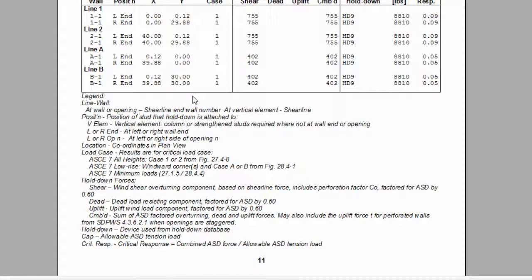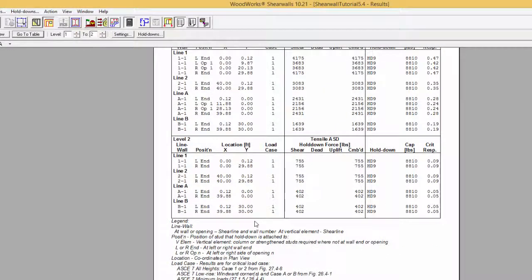An example on how to calculate the hold-down force will be done for demonstrative purposes. The hold-down force is determined by multiplying the force applied to the segment to the full height sheathing, taking that result and dividing it by the distance between the two hold-downs for segmented walls, or the distance between the hold-down and the cord for perforated walls, or the distance between the two cords for a wall with no hold-downs, in which we want to determine the shear component.